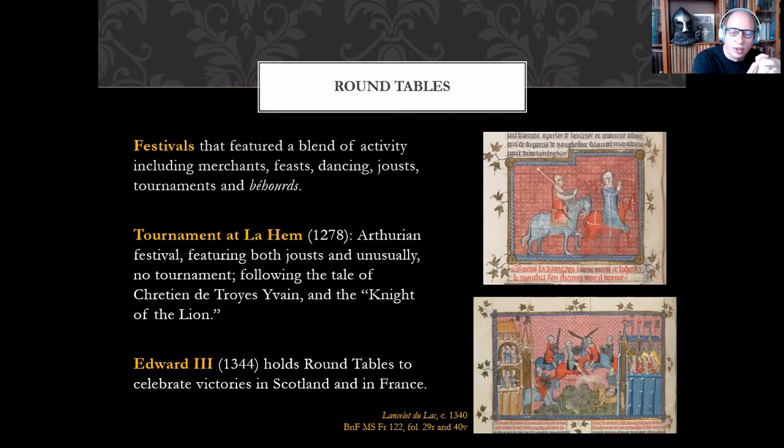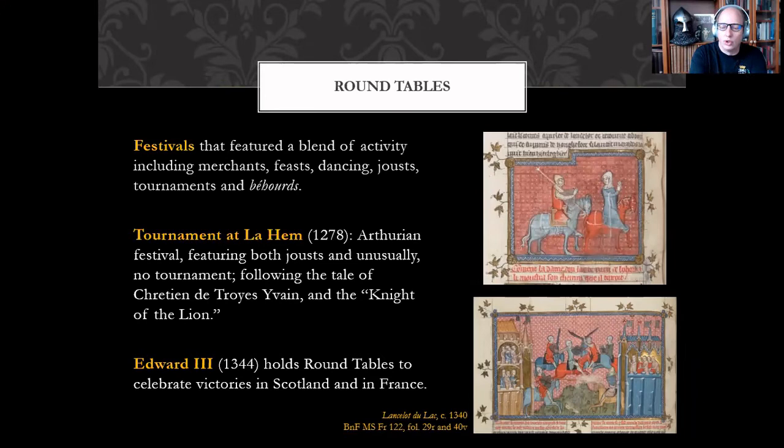Edward III will use these roundtables a lot to celebrate his victories, and they will become really raucous royal events. The king as a party animal would not be an overstatement here, and the Church will of course take umbrage when we get down to Edward.